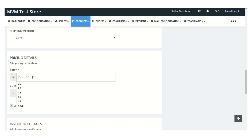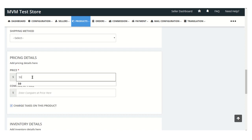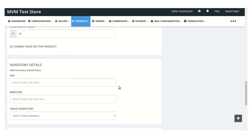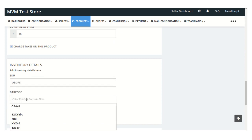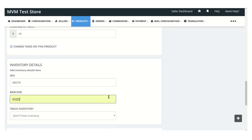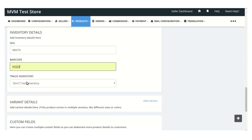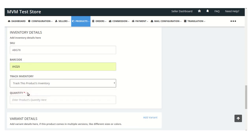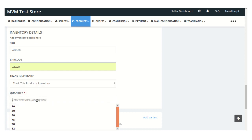Here in this box we need to mention the price which we want to set on this particular product. Here we need to mention the original price, that is the compared price for this product. Here you can fill the inventory details such as SKU and barcode for this product, and here you can select whether you want to track inventory for this particular product or not. If you want to track the product's inventory, then you need to mention the quantity of this particular product.